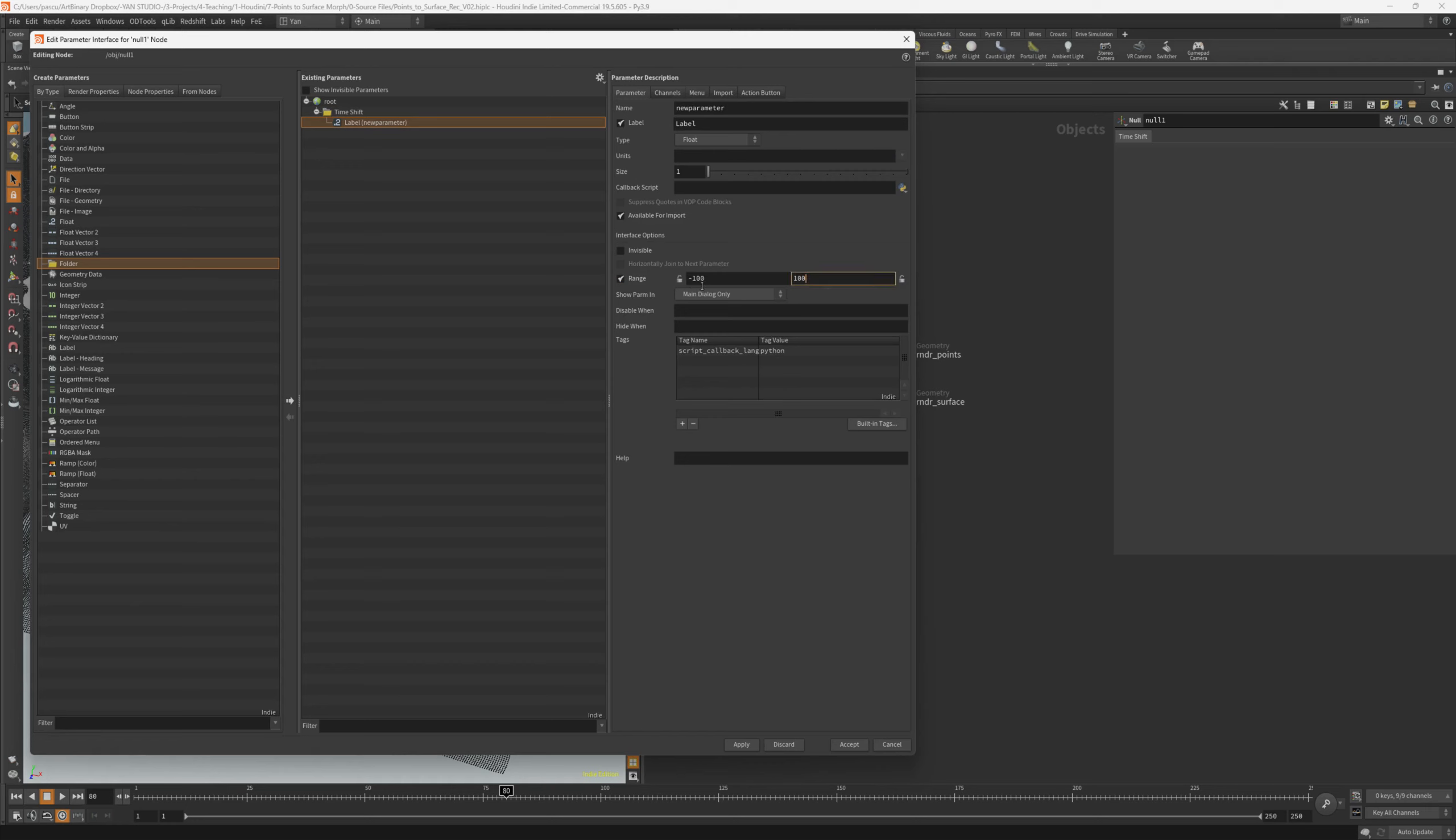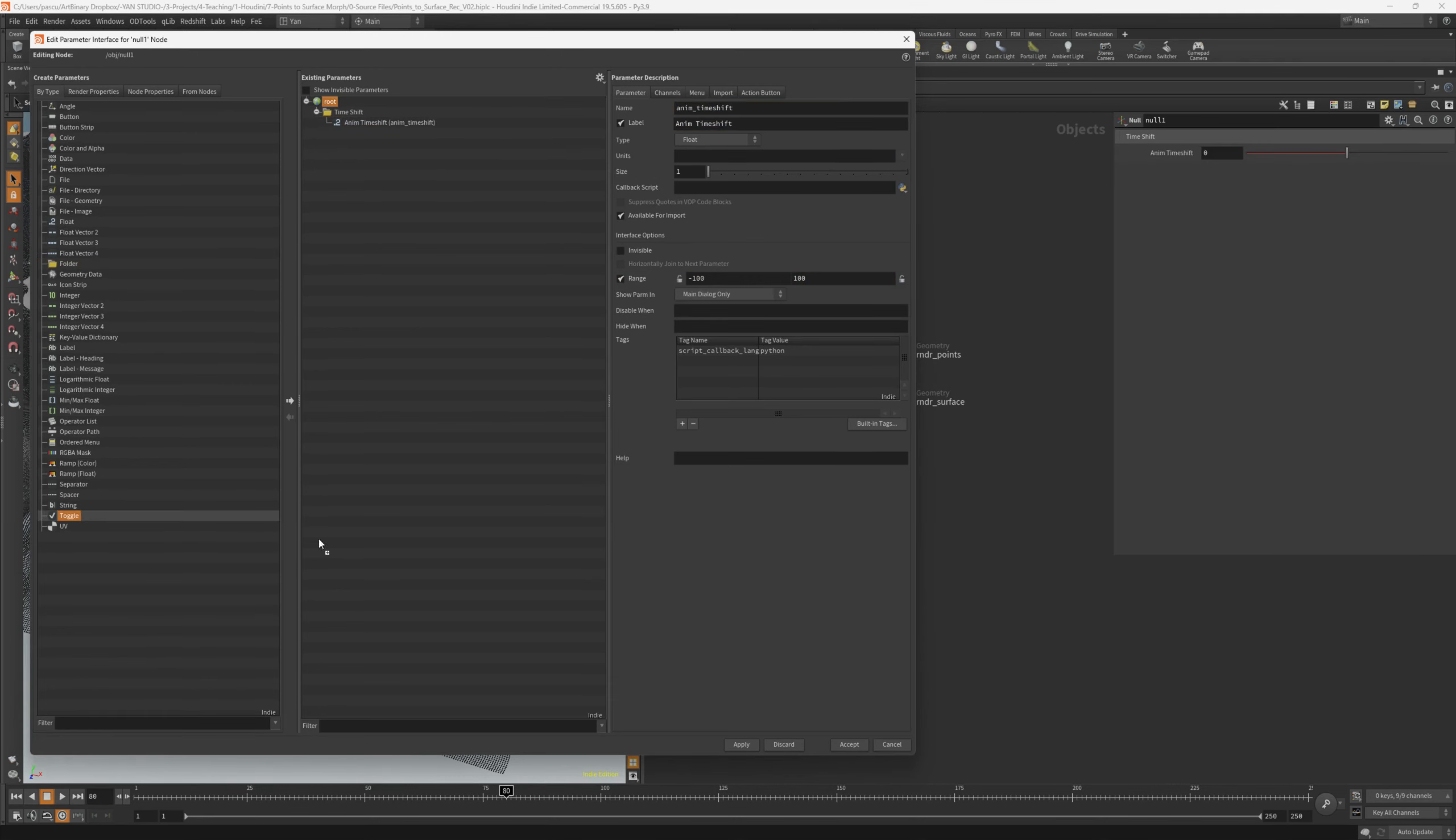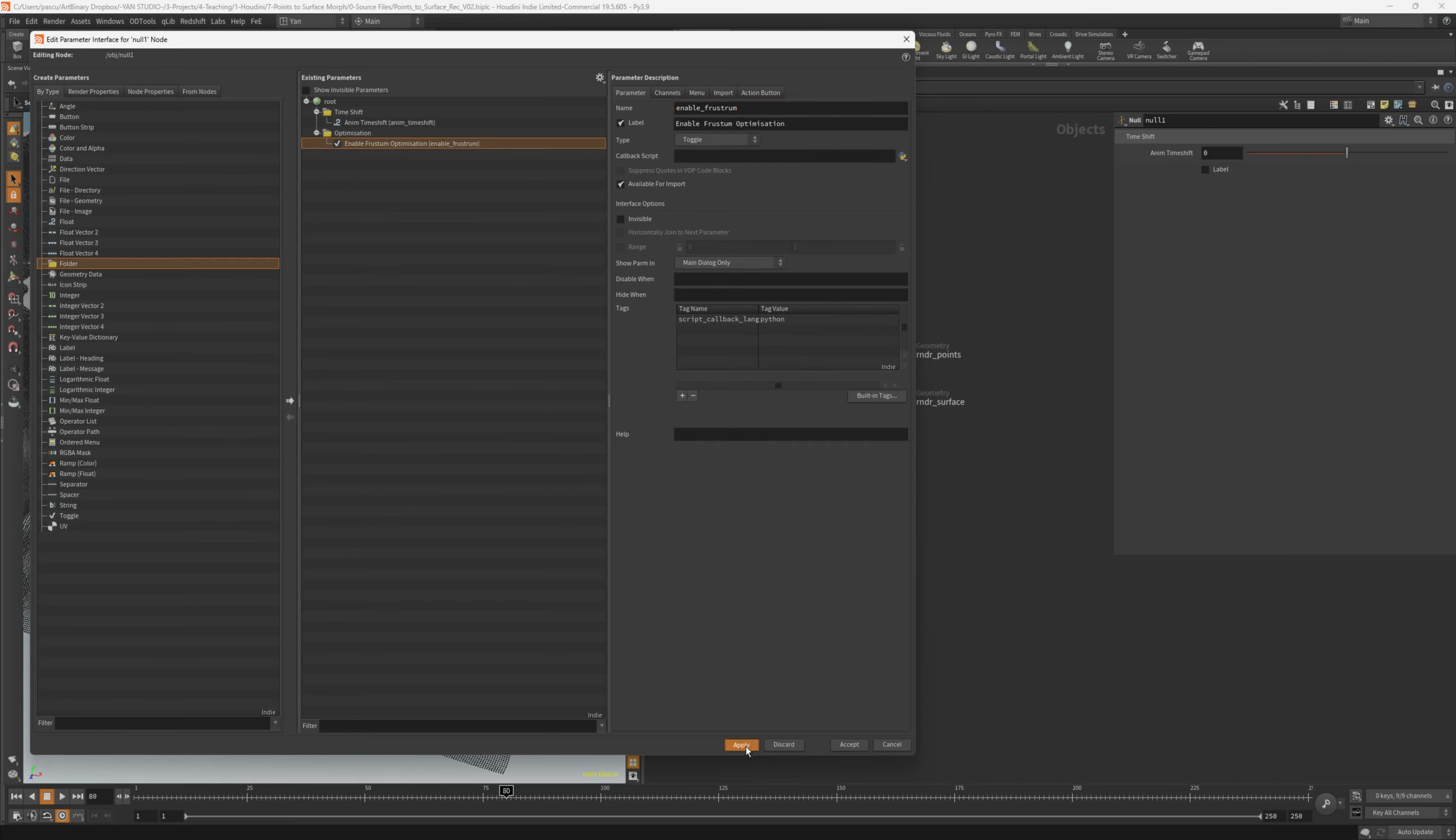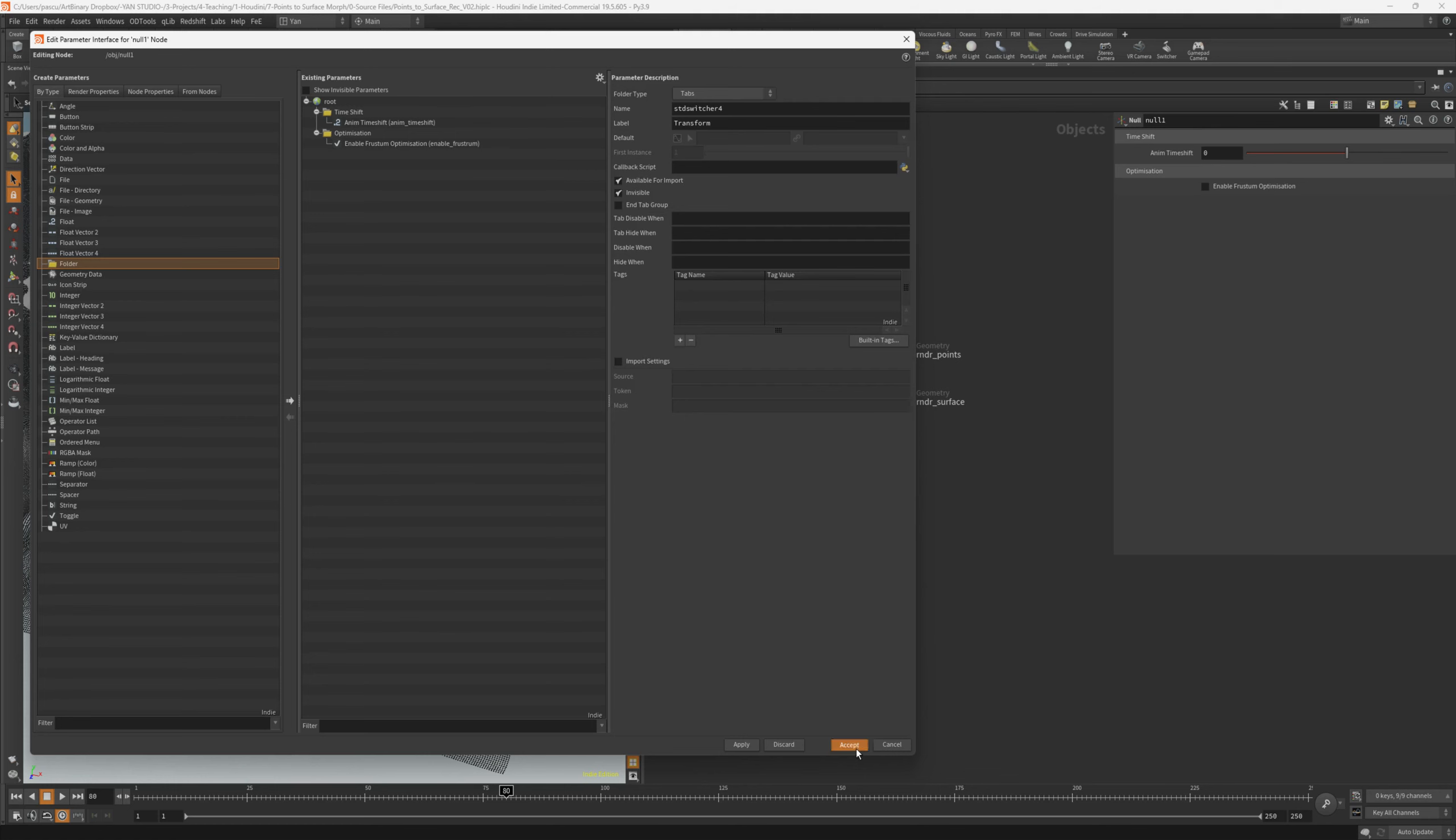I will change the range from minus 100 to 100, then we can scrub into the minus values, and name it animation timeshift. Let's add a toggle that we'll use for the camera frustrum optimization. For now, we won't use this one, only the timeshift. Let's hit accept.